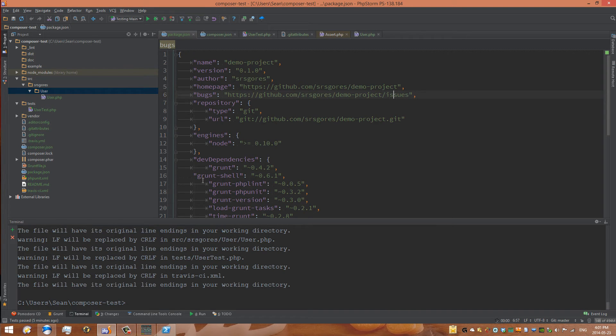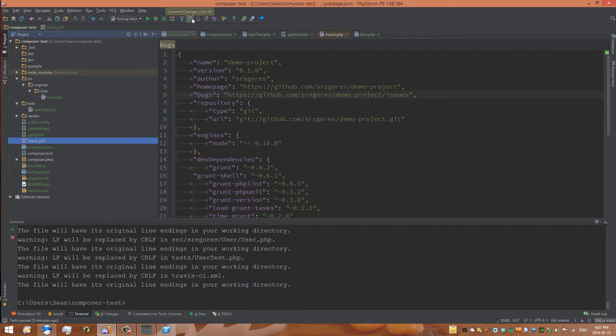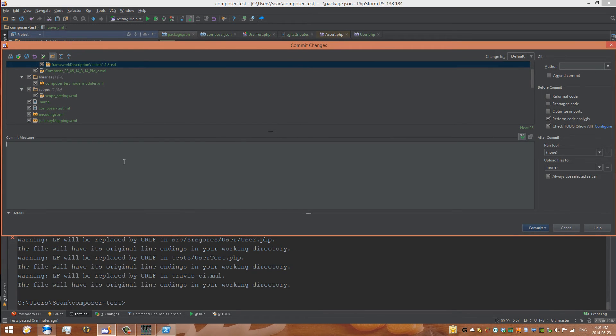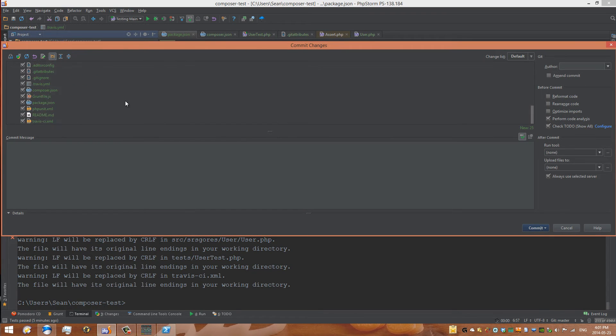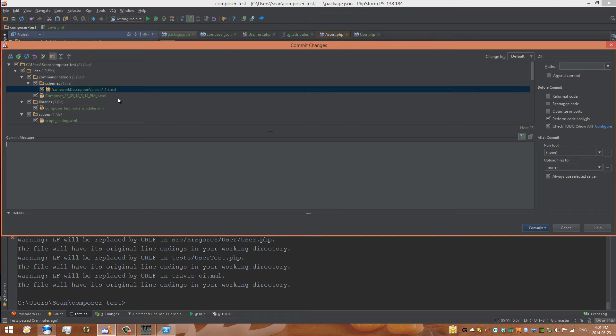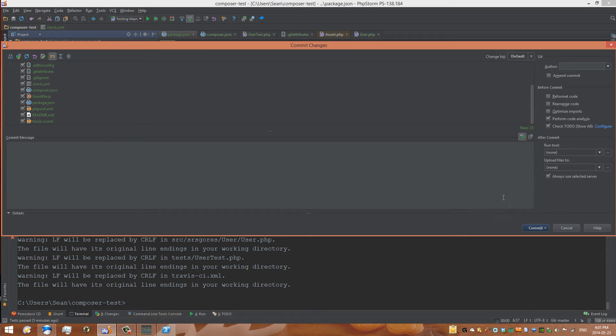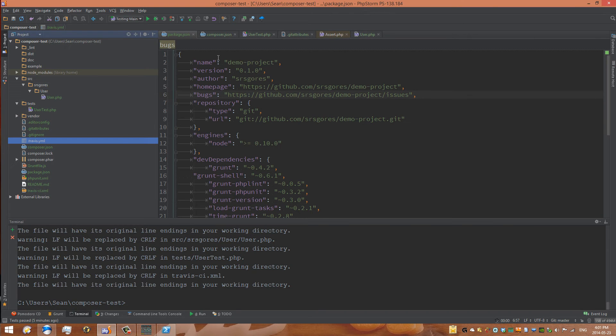What we want to do now is we can see these green files have been added but they haven't been committed yet. The way we can commit our initial commit is simply go to commit changes. You can see a list of the files that are going to be added. One of the problems I already see is that the dot idea or configurations for IntelliJ are being added. We need to fix that before we can commit.